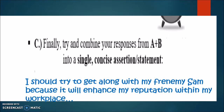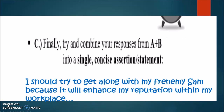'I should try to get along with my frenemy, Sam, because it will enhance my reputation within my workplace...' The dot dot dot means we continue to fill in the blanks with the rest of the persuasive appeal arguments, all combined into one. I'm going to pause here and do another screencast video to talk about how we went back with feedback and started to improve this. But this was just a working starting point to creating a thesis statement.